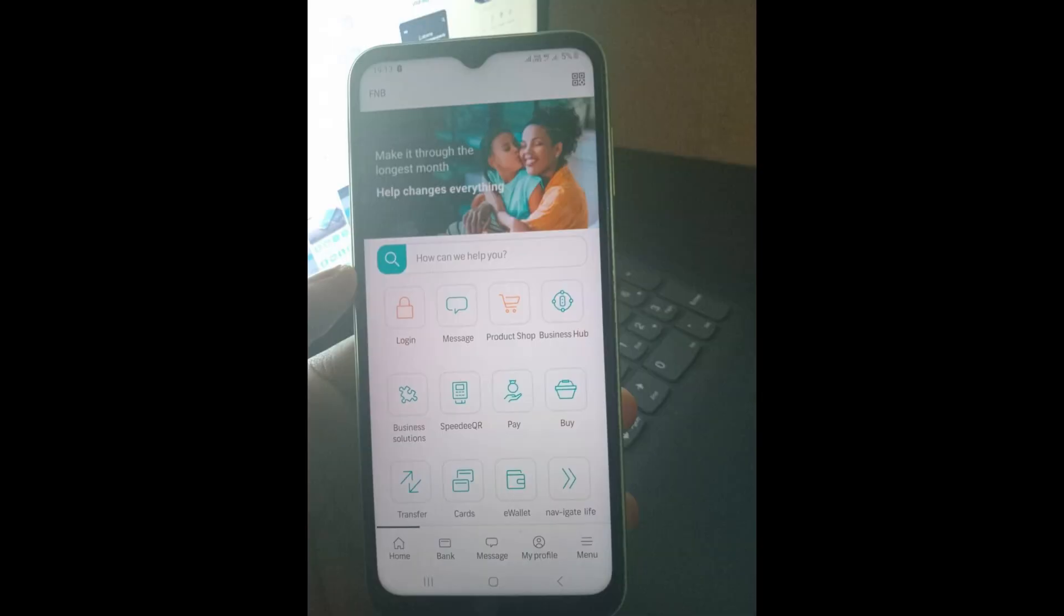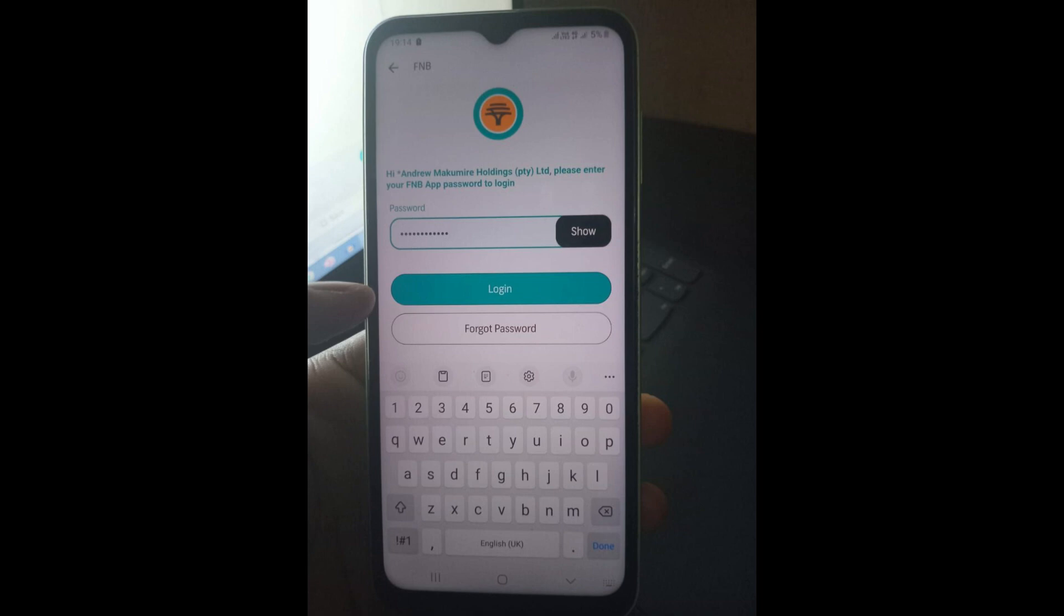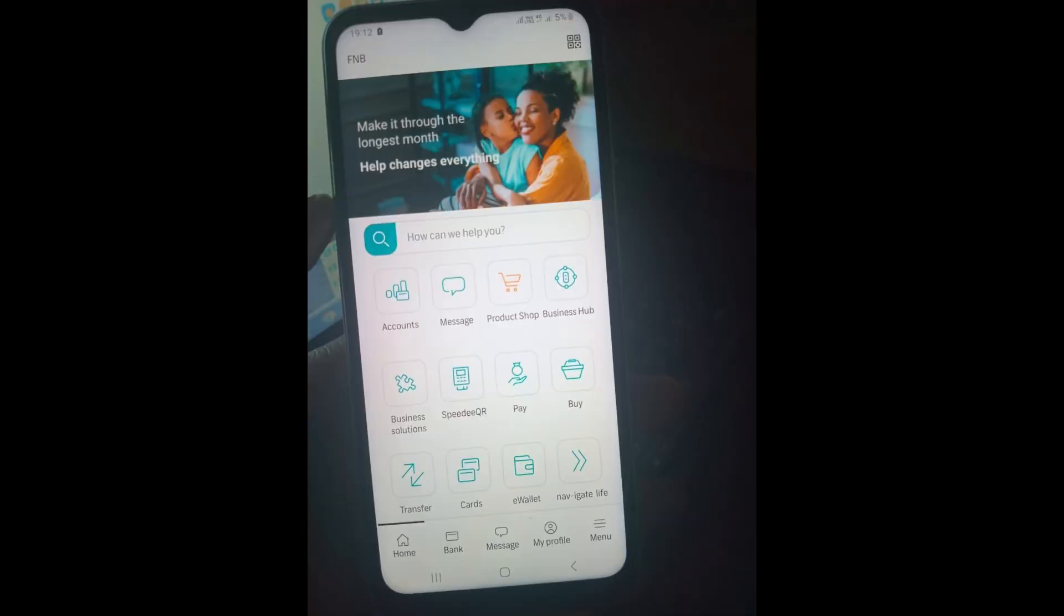Once you open the FNB banking app, log in with your password. Once you log in, you're going to be taken to this page, which is the home page of the banking application.